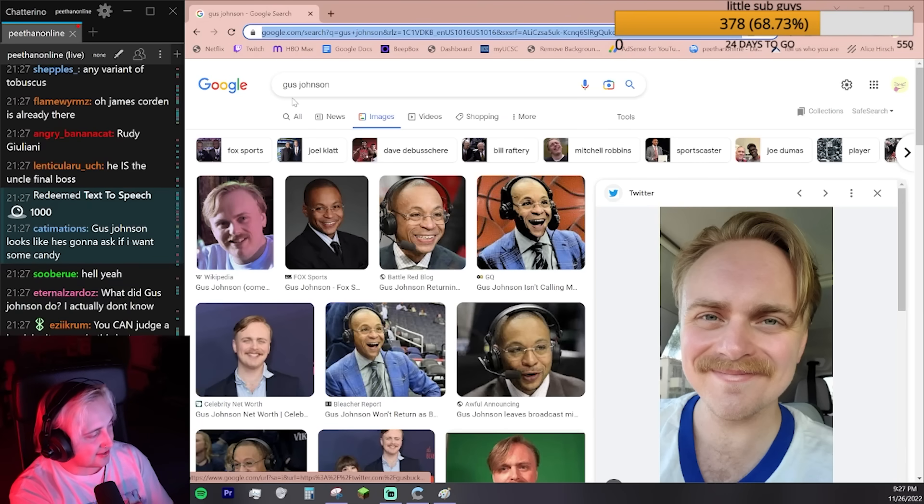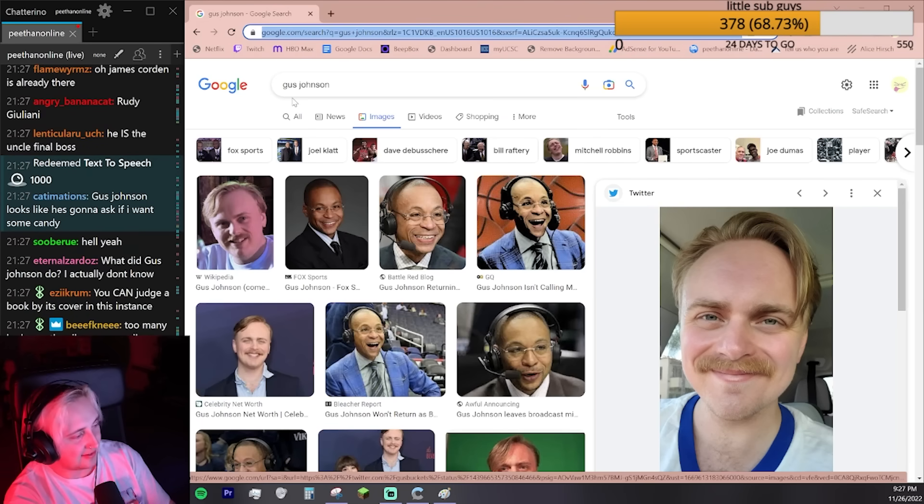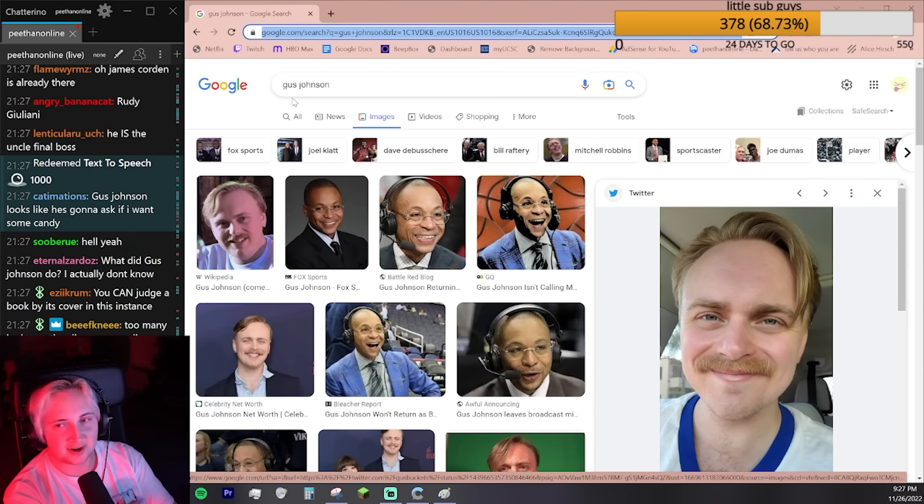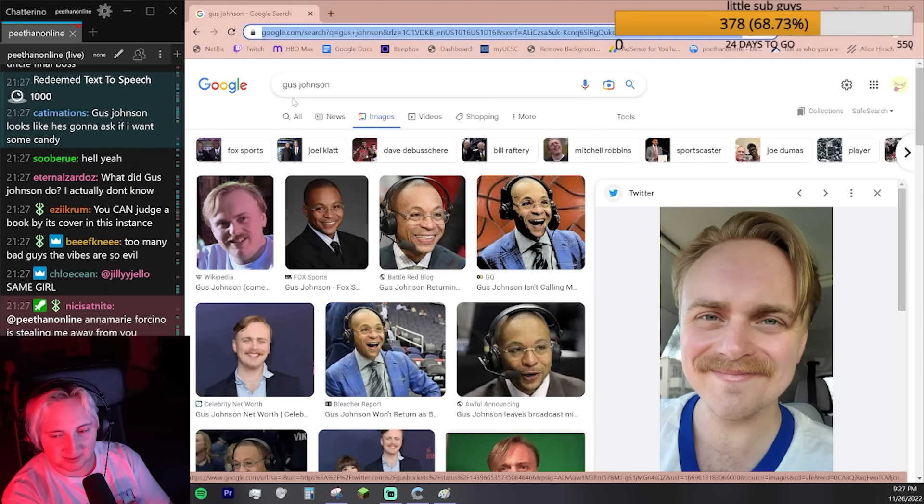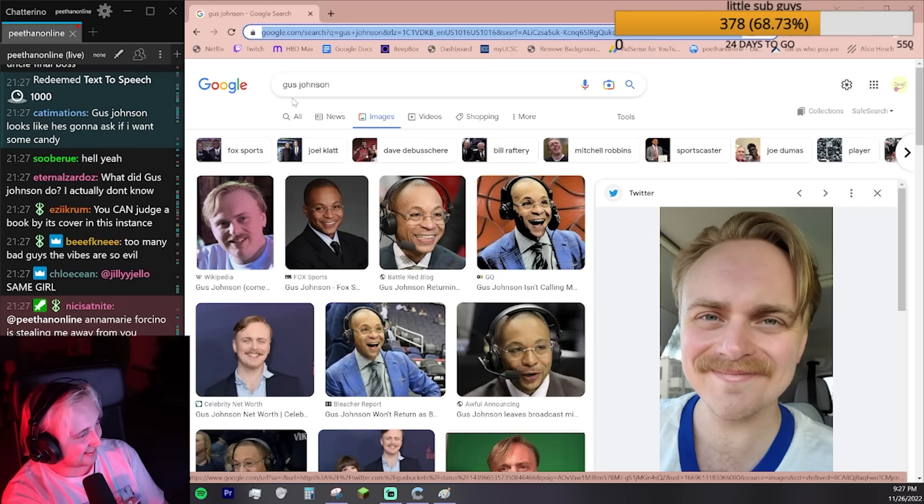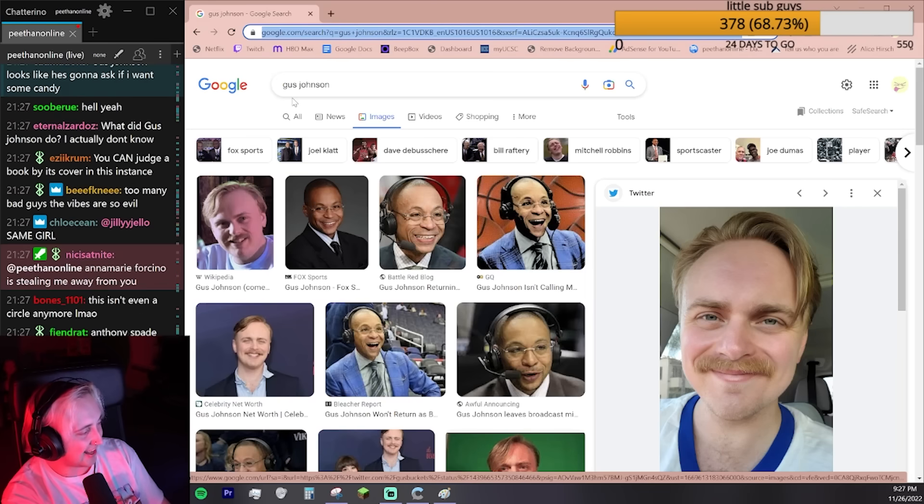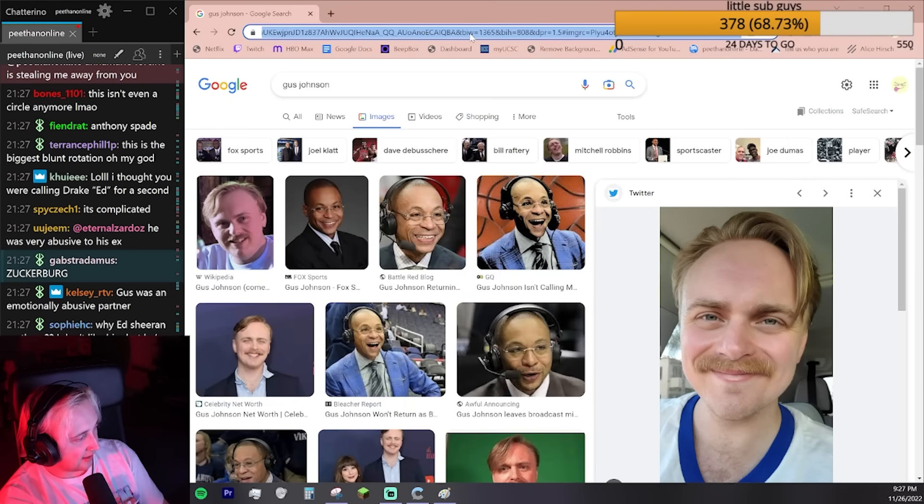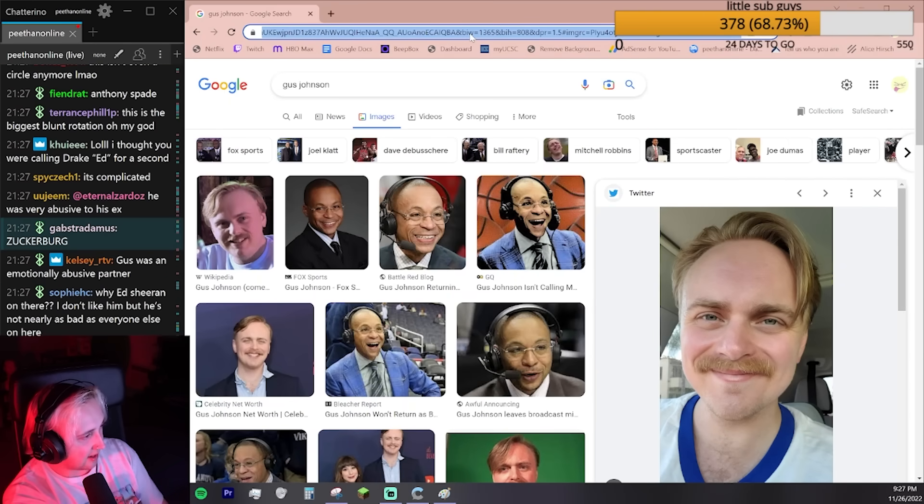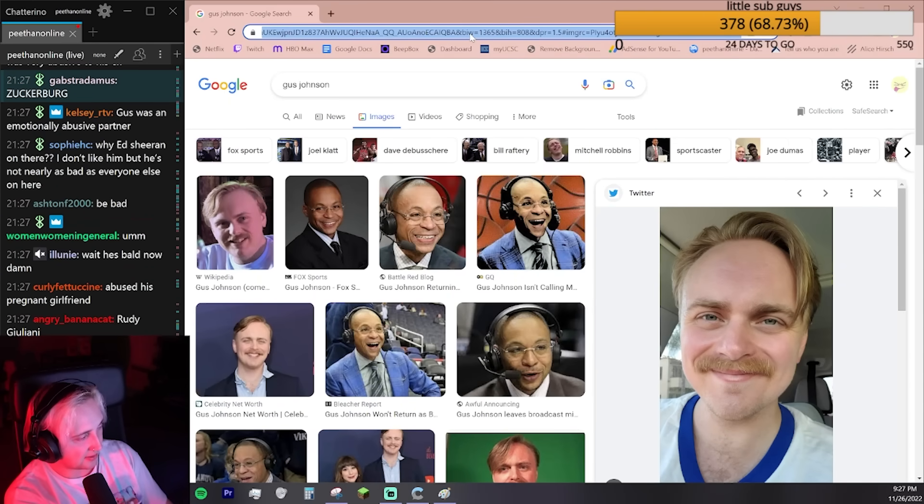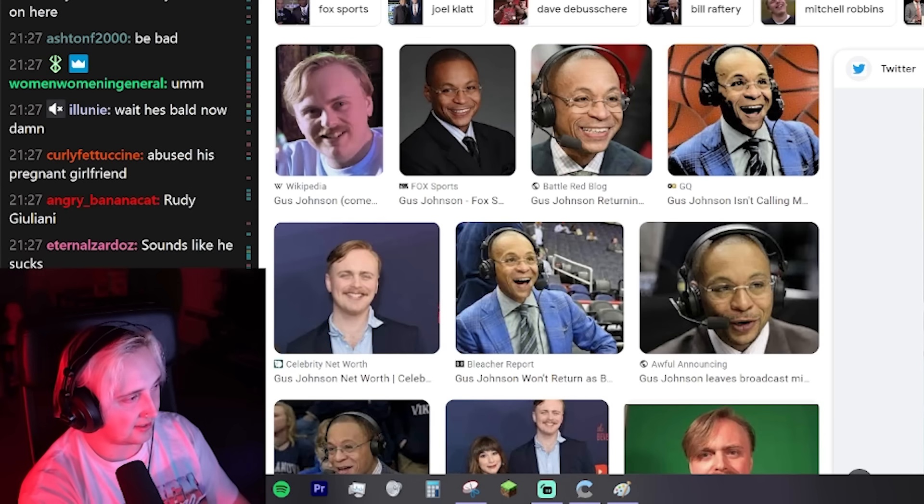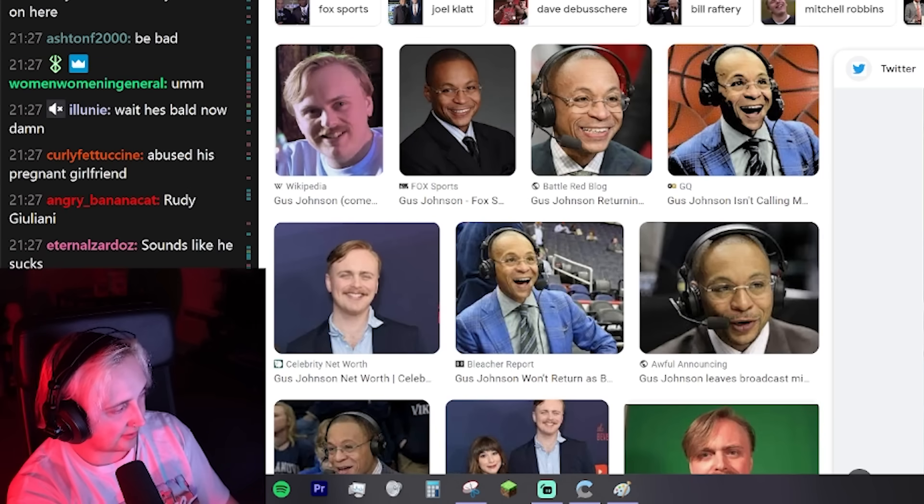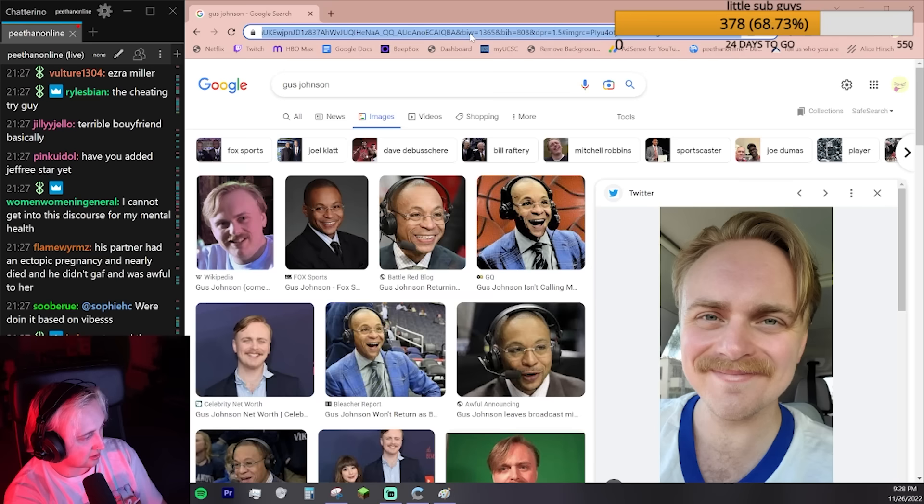Put him right next to Ed. Gus Johnson looks like he's going to ask if I want some candy. Gus Johnson's just kind of a bad dude. Somebody asked what he did. Like a lot of stuff. He was a shithead. I'm very close friends with the person he was shitty to. Obviously I would never support someone who's like that to my friend.